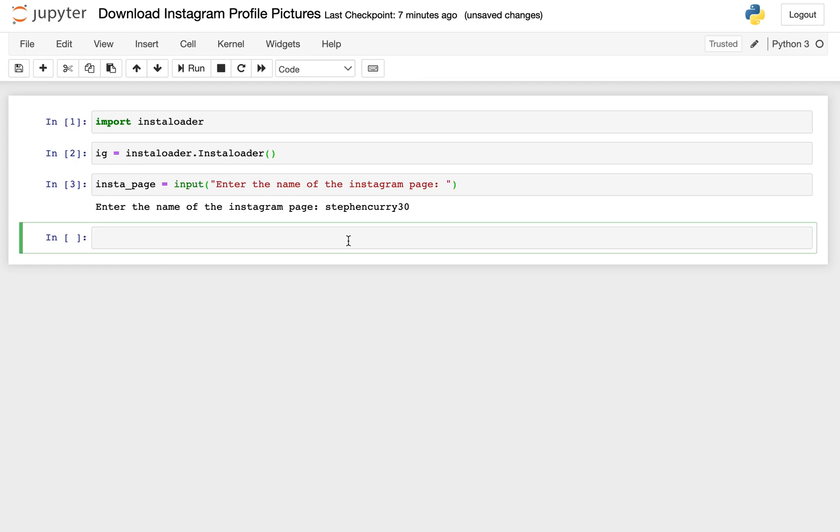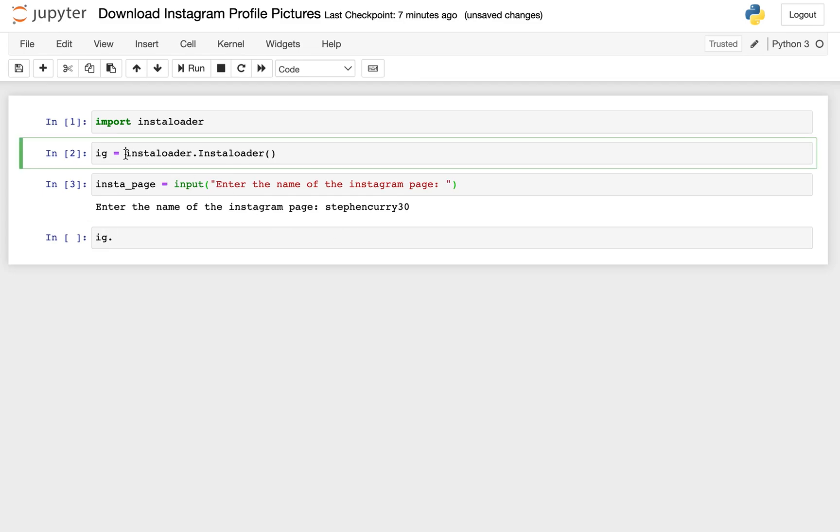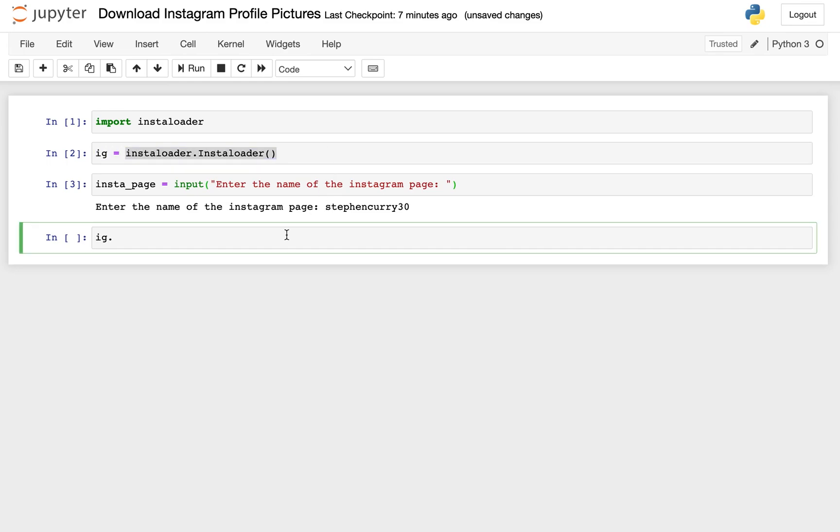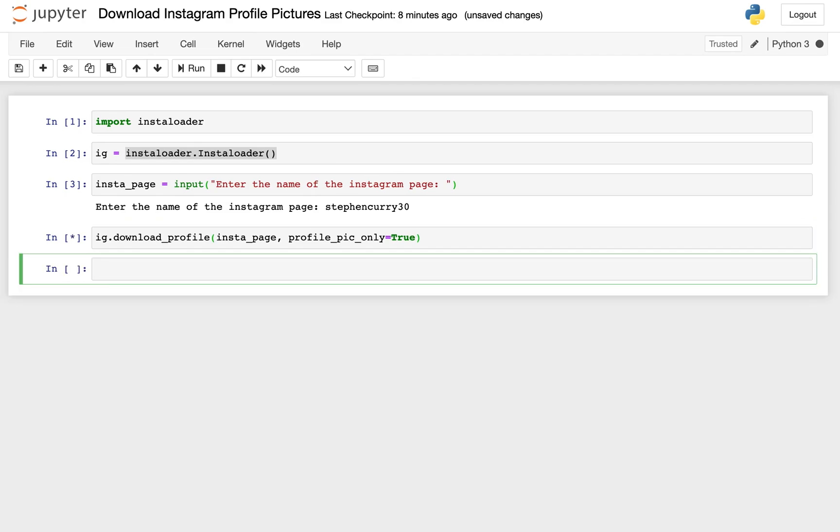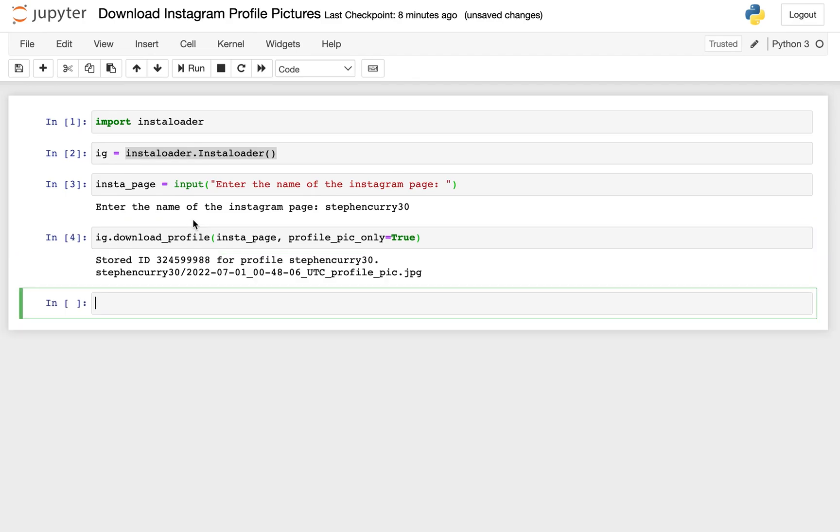And then lastly, the last thing we need to do is we'll use our IG, which is the instance of our instaloader class, and we'll call the download_profile method. We will pass in insta_page, which is the name of our Instagram page, and this profile_pic_only, we'll set that equal to true, because for now, we're just downloading the profile picture. So you can go ahead and run that, and then it might take a second, but once that finishes, we'll see what happens.